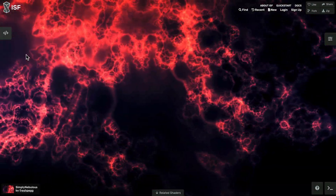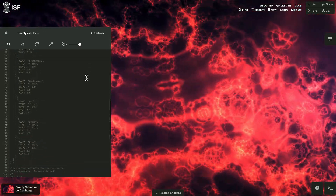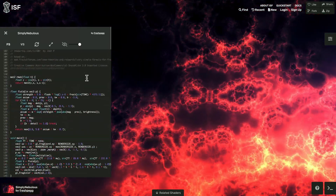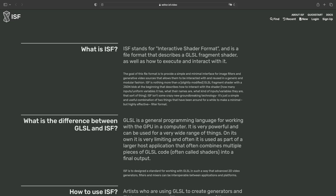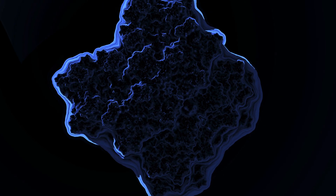In short, shaders are pieces of code that instruct the GPU how to generate or manipulate visuals. On the About page of the website editor.isf.video, we can find the following description: ISF stands for Interactive Shader Format, and is a file format that describes a GLSL fragment shader as well as how to execute and interact with it. So rather than just being a set of instructions that can be executed, there are parameters that we can interact with in real time.